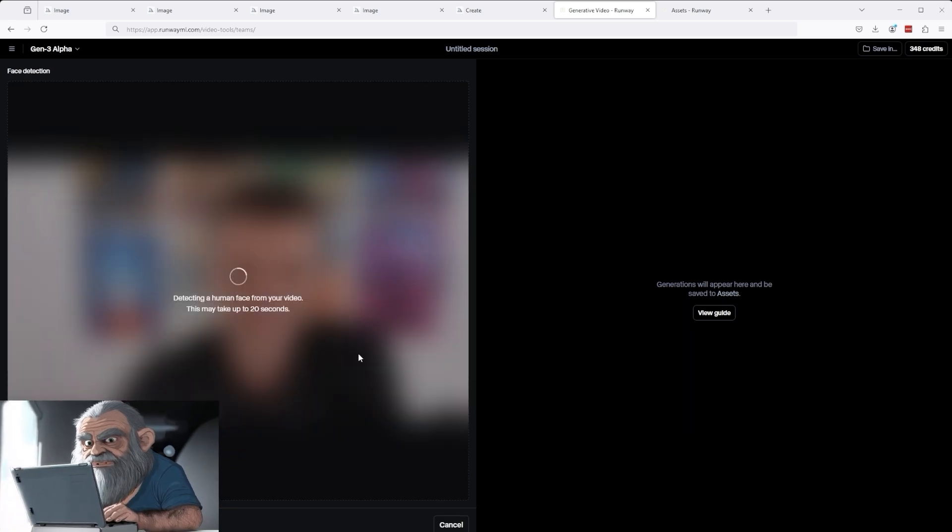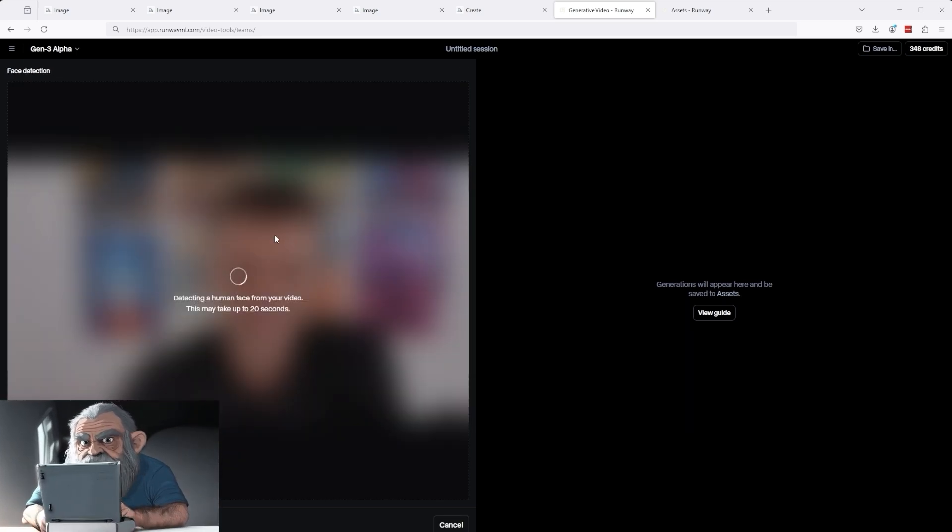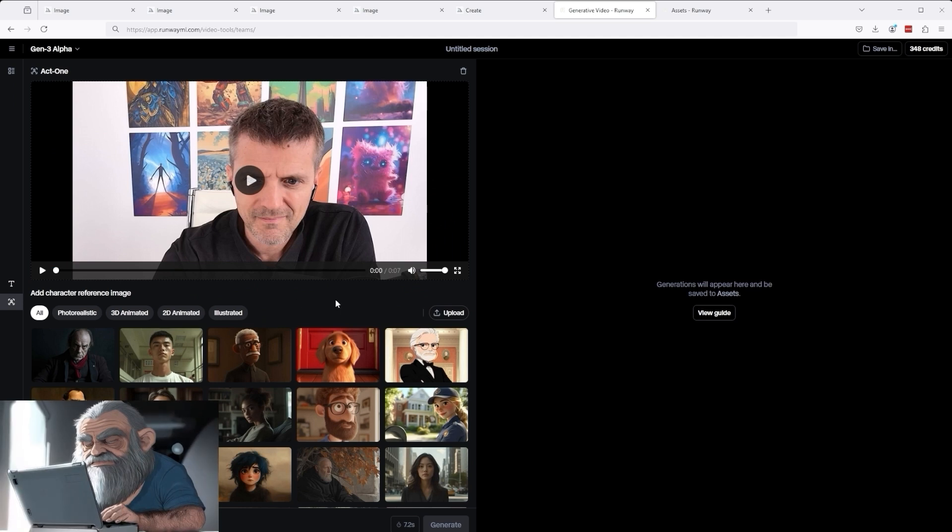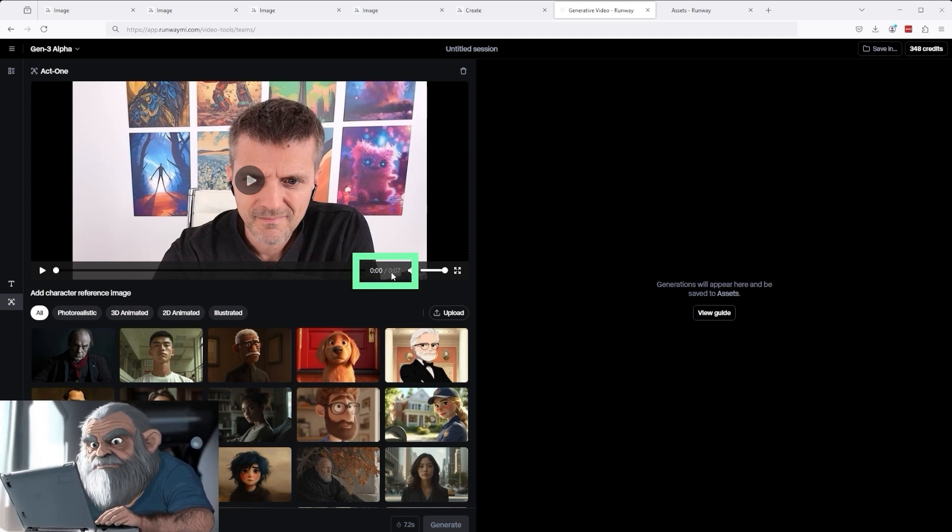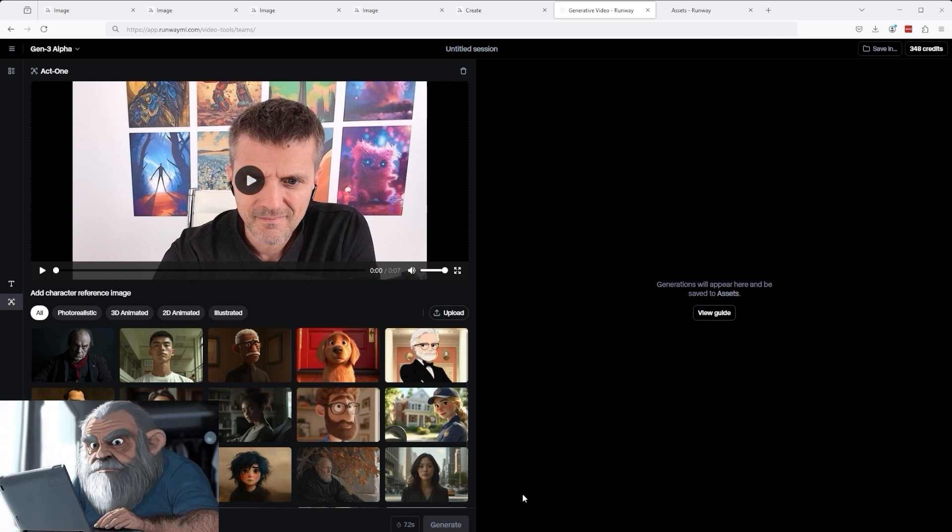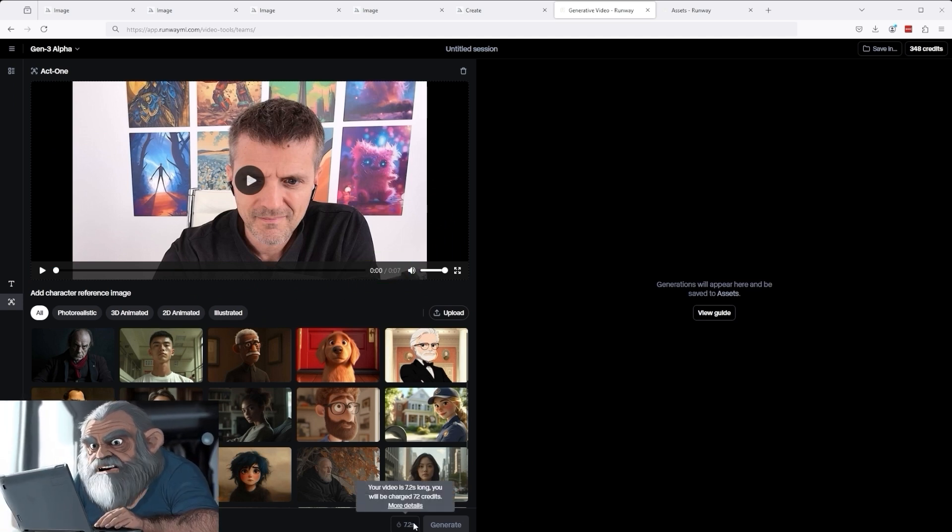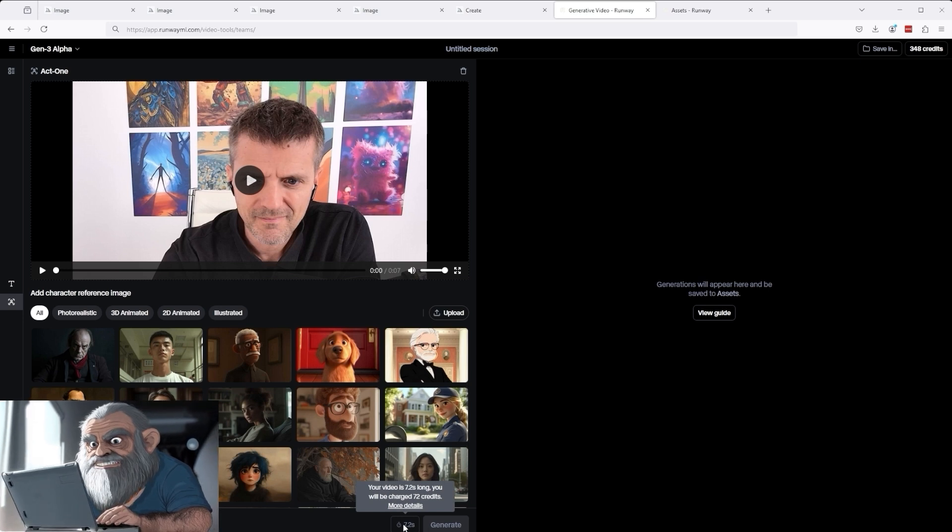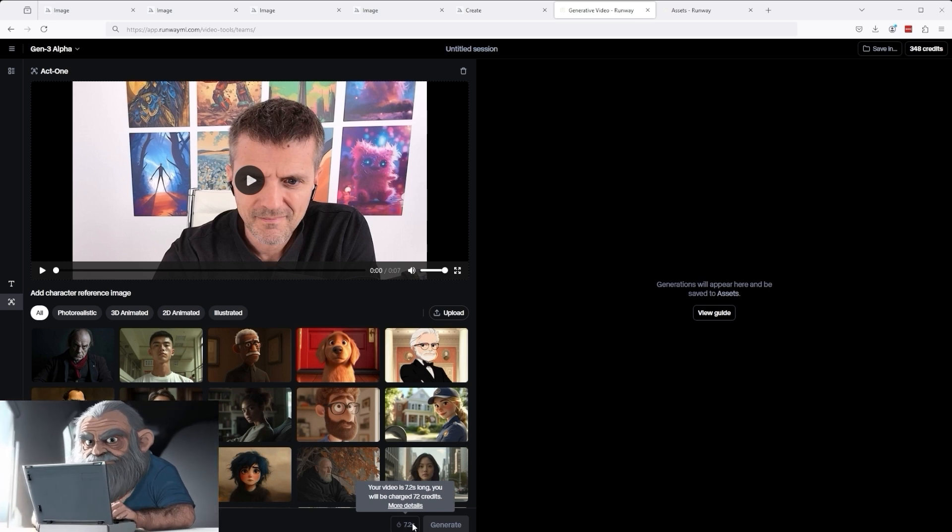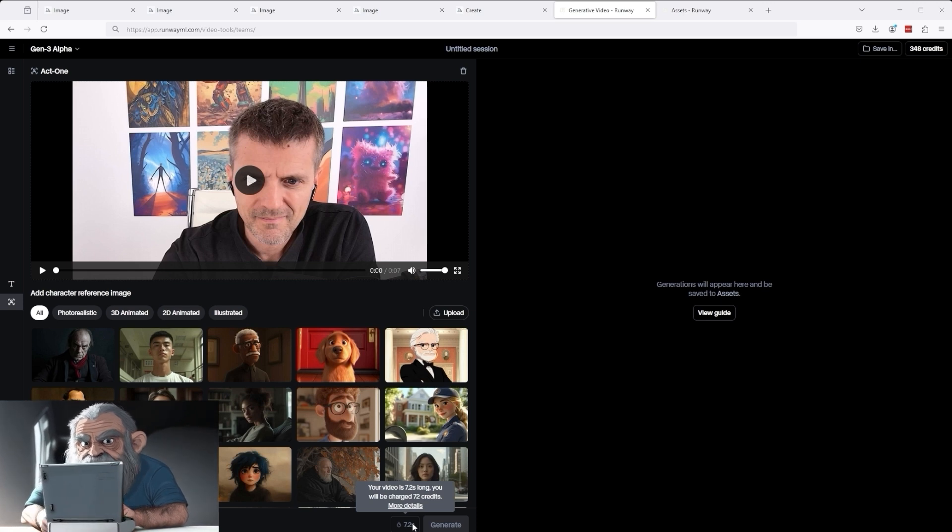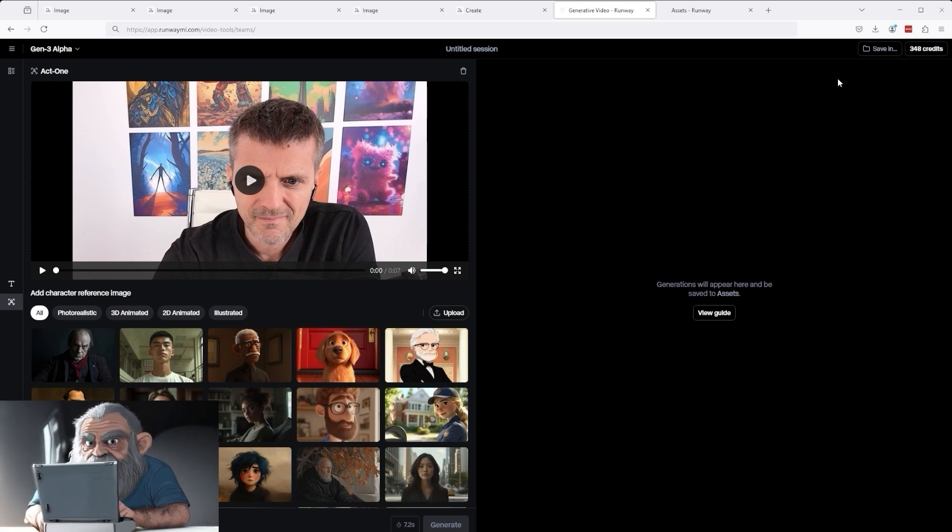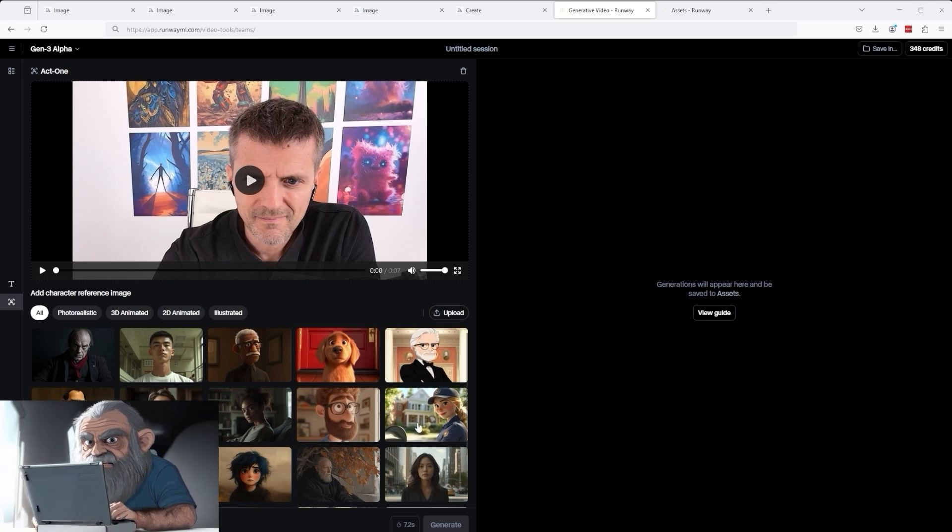Right now you can see how Runway analyzes the video to define the expressions on my face. My video is approximately 7 seconds in total. Be very careful with the length of your videos at the beginning because every second costs, as of today, 10 credits. As happened to me, you can burn through your credits very quickly. I've already consumed 300 credits today and decimated my remaining budget for the month.